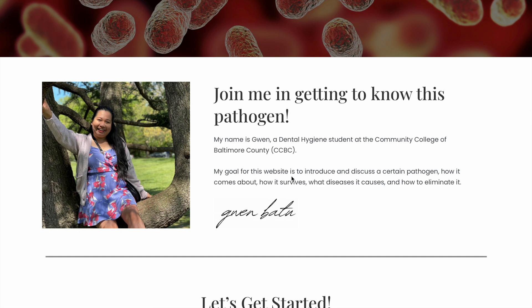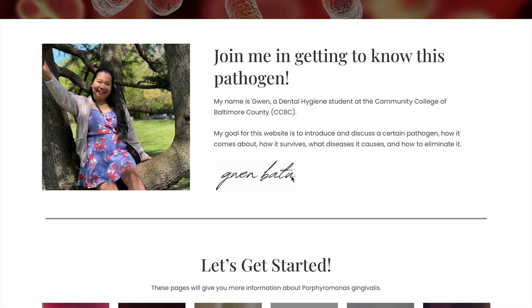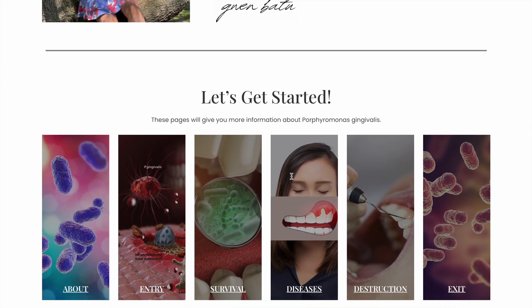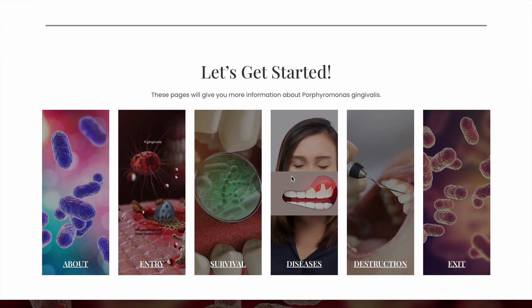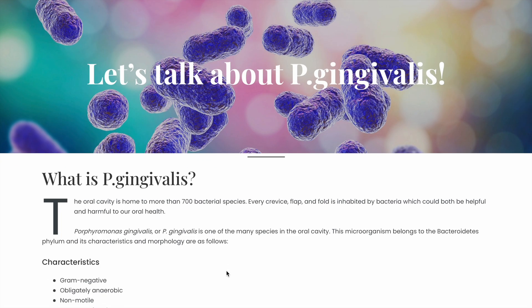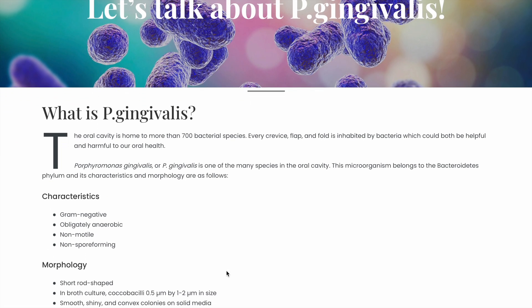I'm talking and going over the website. If you scroll down further you'll see these buttons. Now what we're going to do is start with the About section. Most importantly, P. gingivalis is a gram-negative, rod-shaped, anaerobic bacteria.